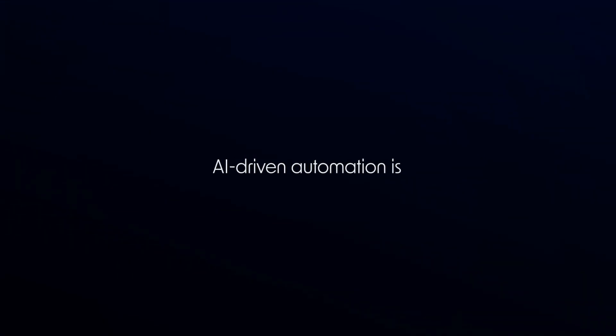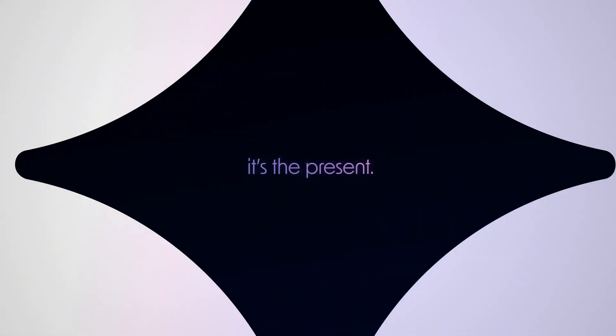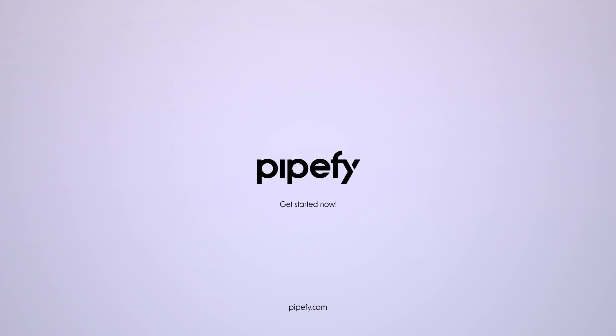AI-driven automation is no longer the future, it's the present. Welcome to the evolution of agentic workflows. Get started now.